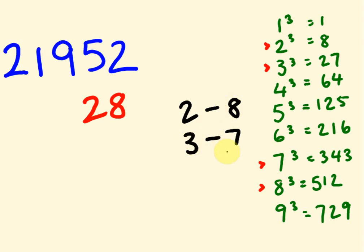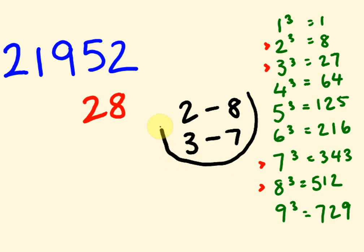For the 2, it ends in an 8. And for an 8, it ends in a 2. And for the 3, it ends in a 7. And for a 7, it ends in a 3. You see that? So, probably the major thing you have to remember so far, out of these guys, are these particular ones here. These particular pairs. 2 and 8 and 3 and 7.